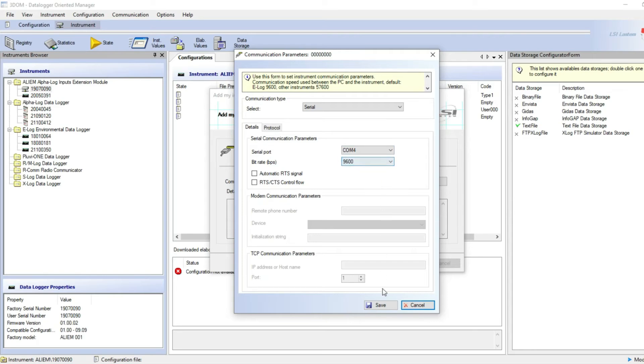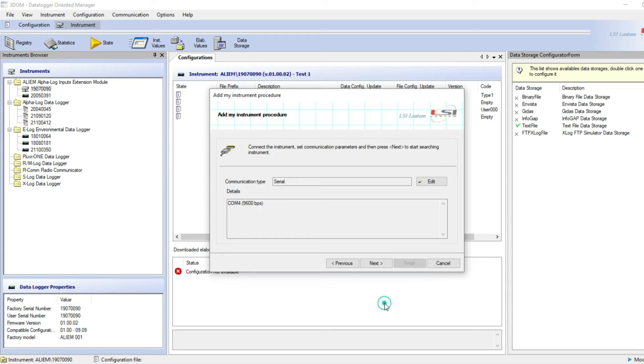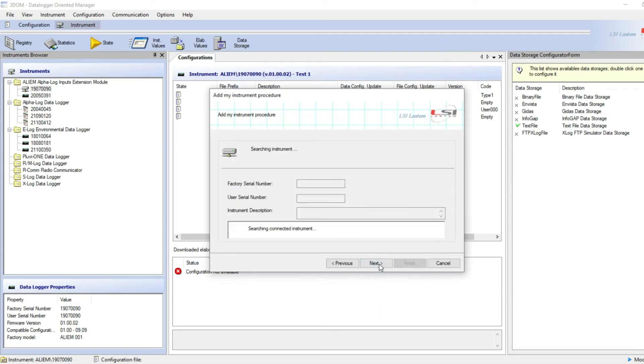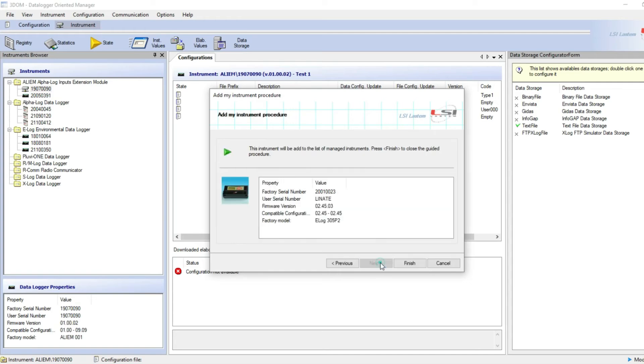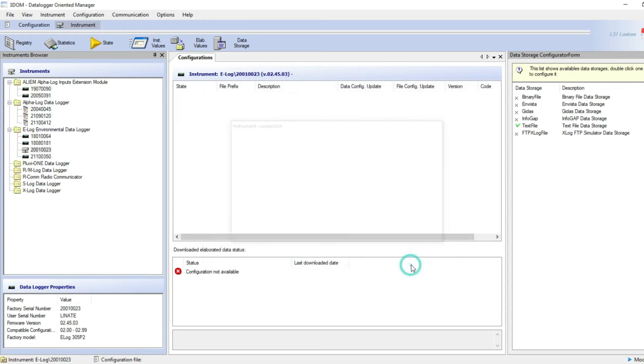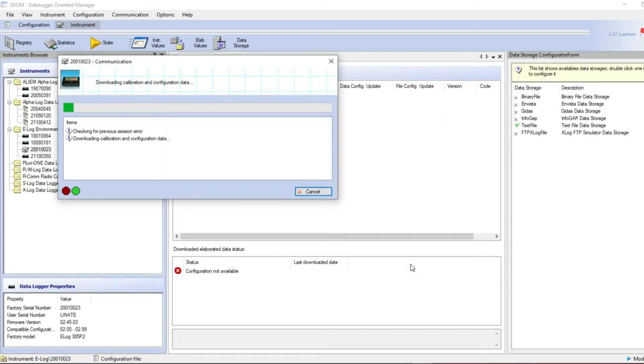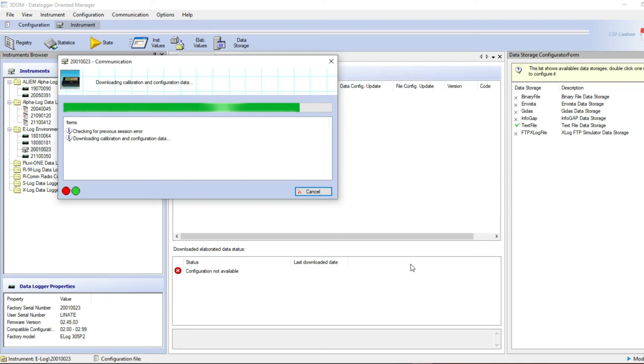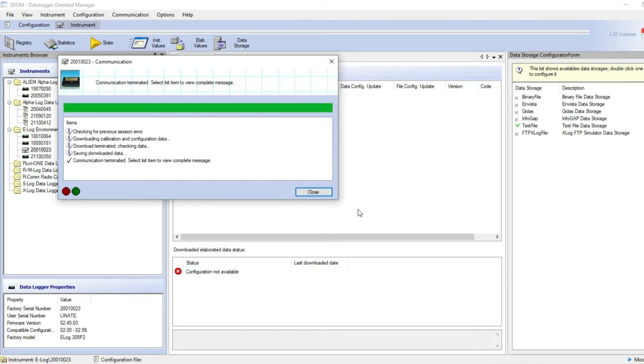Click on save and next. Here you can type a description for your E-Log data logger. Click on next and finish. 3DOM will start downloading on the PC the factory configuration saved into E-Log. When finished, click on close.